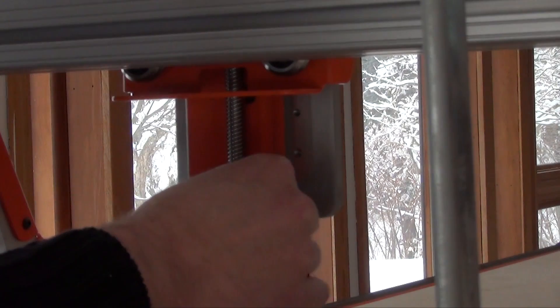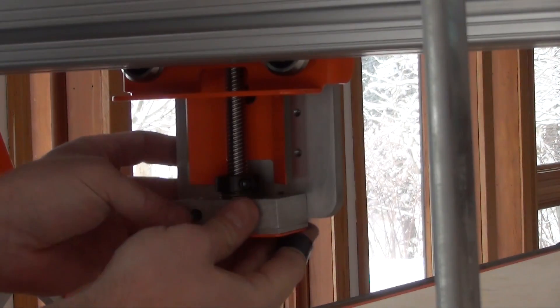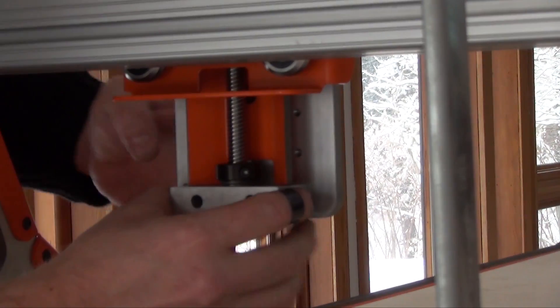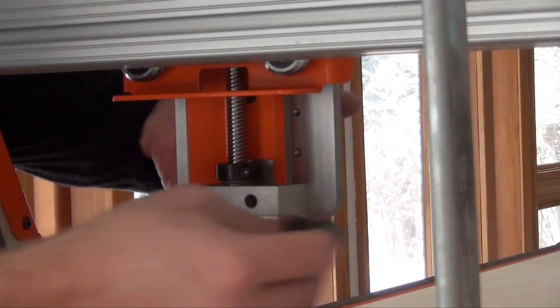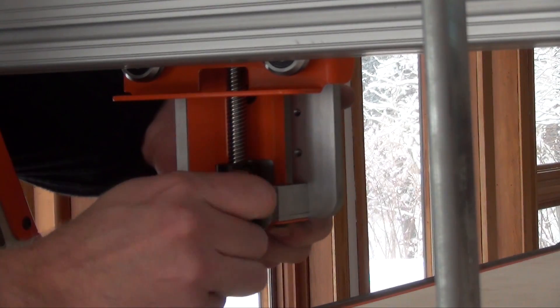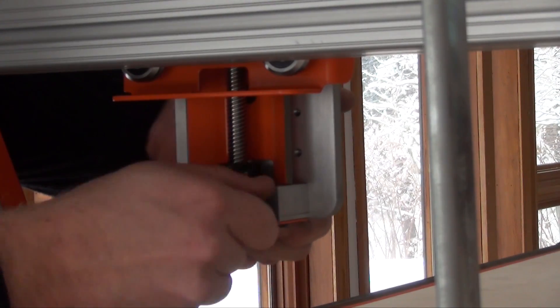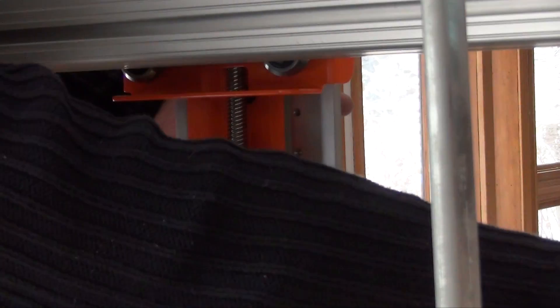Next I'll add the lower shaft collar, thrust bearings and bearing block. Using the threaded holes in the plate, attach the bearing block assembly.